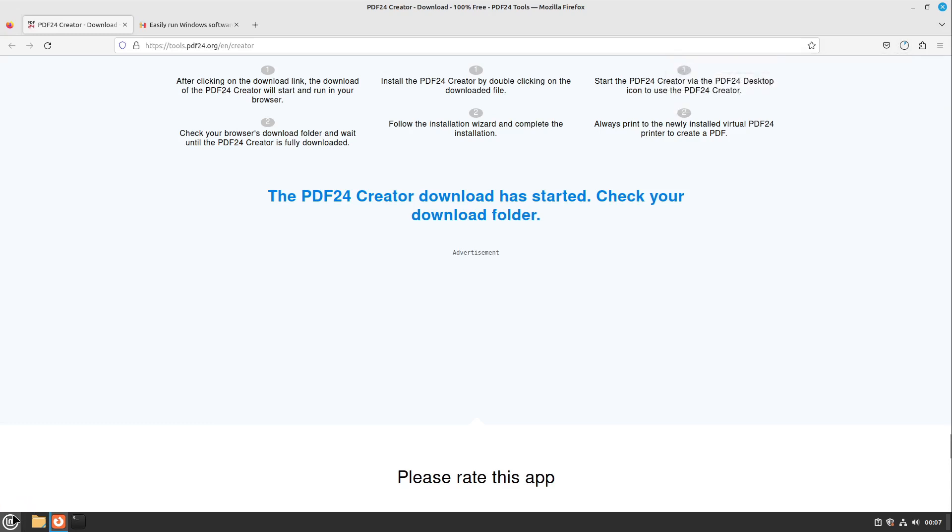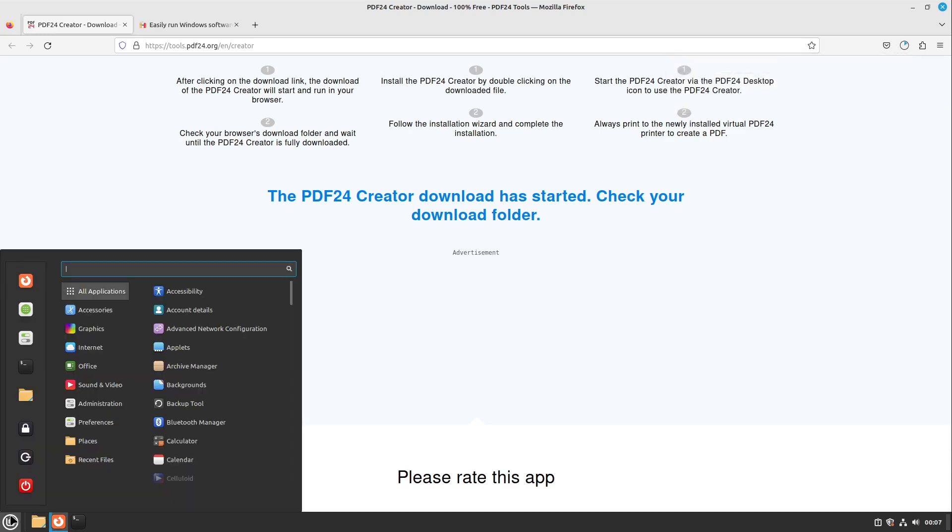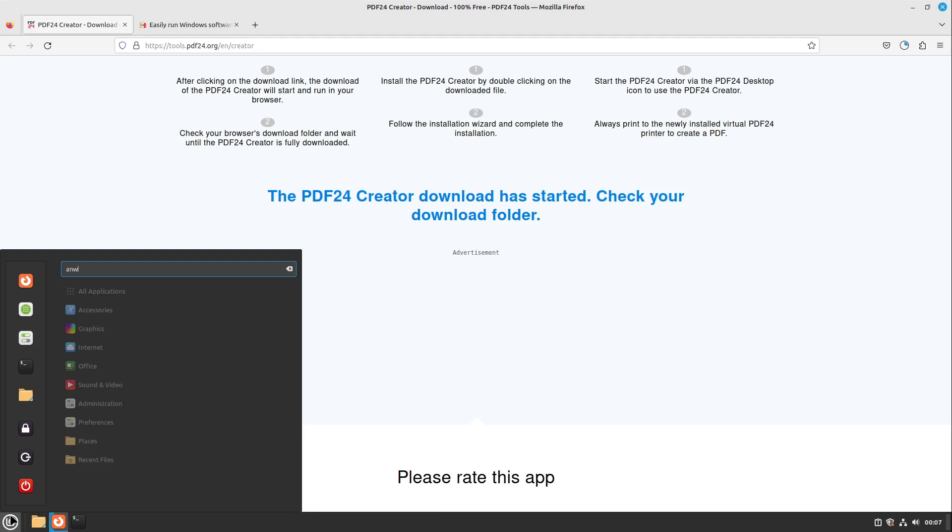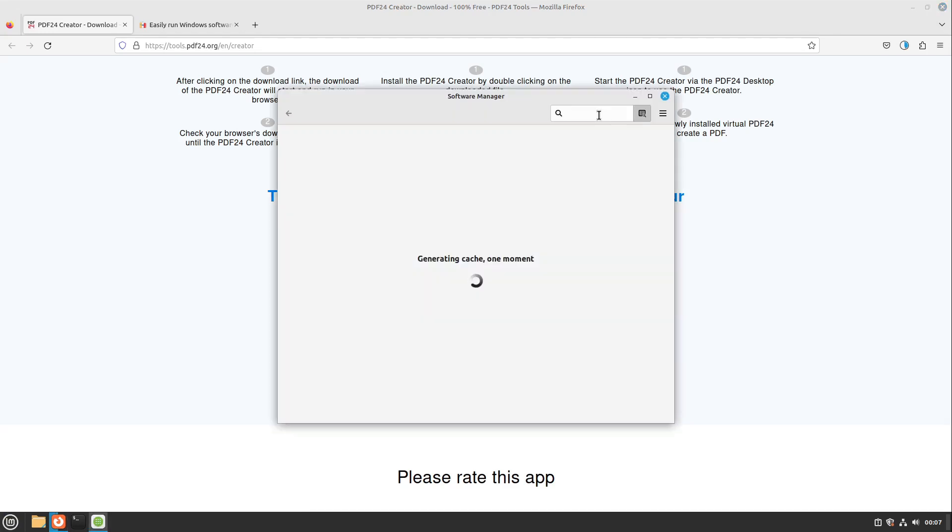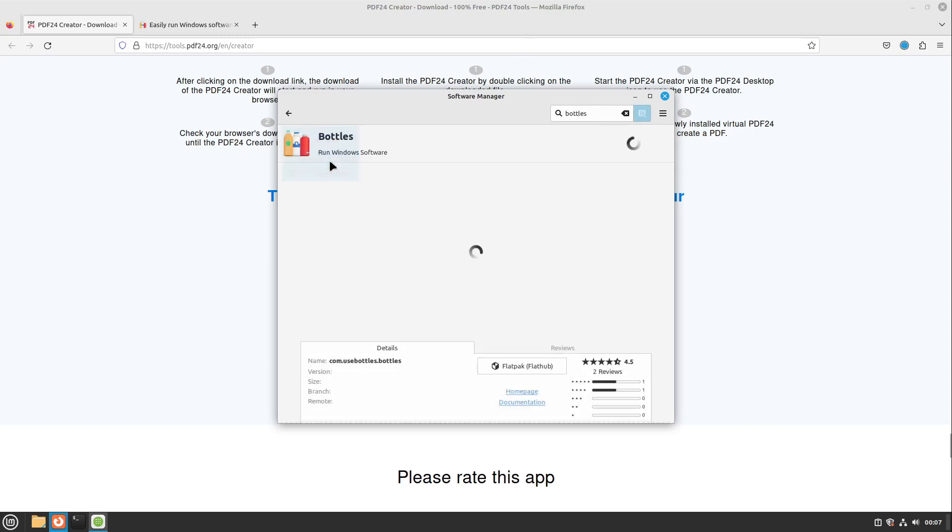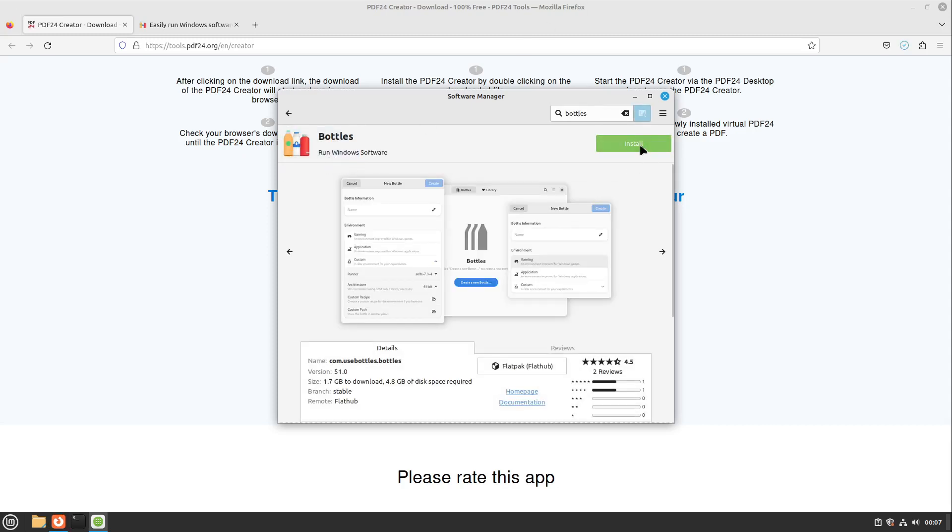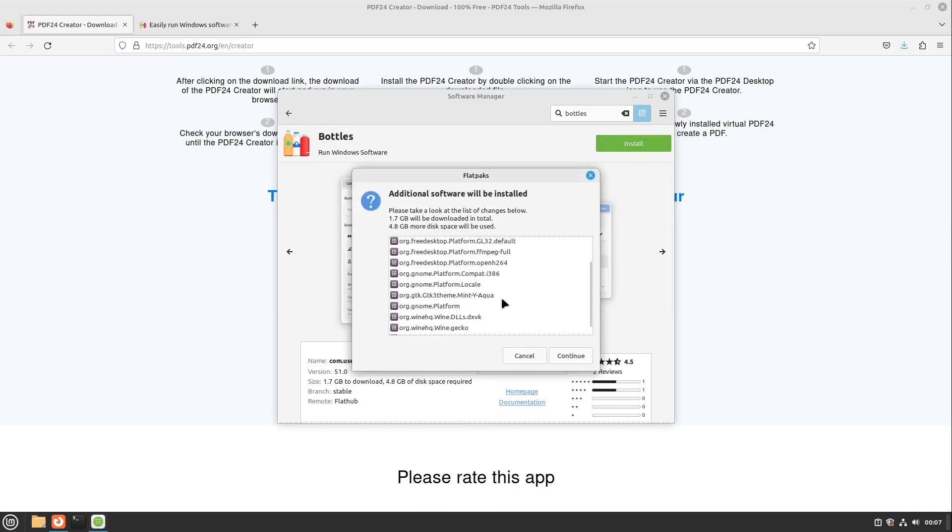Let's open up the menu and start the software manager. In the software manager, I'm searching for Bottles. Here we have it. I click on it and click on install.